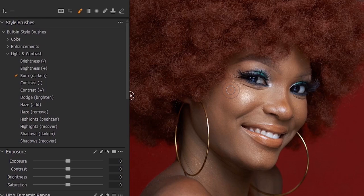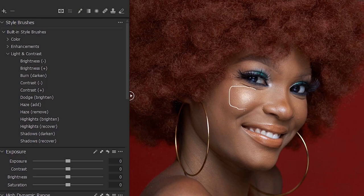But before you dodge and before you burn, there is a rule you must understand. The places to burn — the places to darken — are the places that are already dark in your image. And the places to dodge, to brighten, are the places that are already bright in your image. For example, this part of the face is already bright, so you're supposed to dodge it and not burn it.